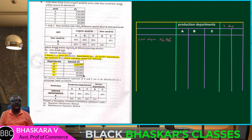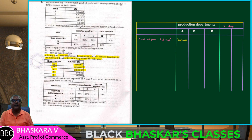A department cost as per primary distribution is 3,000,000; B department is 3,500,000; C department is 2,000,000; and service department X is 80,000.